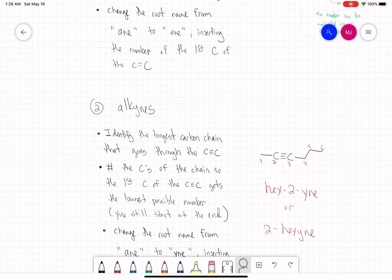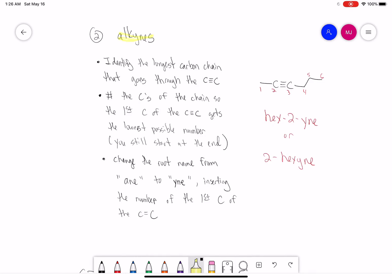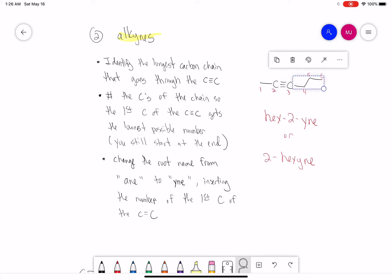Now let's look at alkynes. Basically it's the same thing: identify the longest carbon chain through the carbon-carbon triple bond, and number so the first carbon of the triple bond gets the lowest possible number. We change A-N-E to Y-N-E. In this simple example we have 6 carbons — a hex. Going left to right gives the first carbon of the triple bond a number 2. So this is hex-2-yne, or simply 2-hexyne.